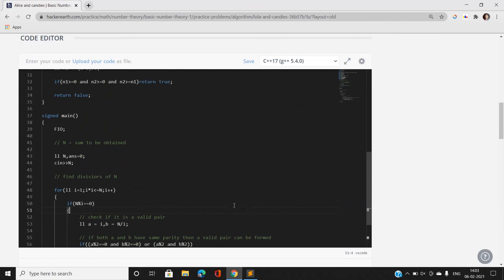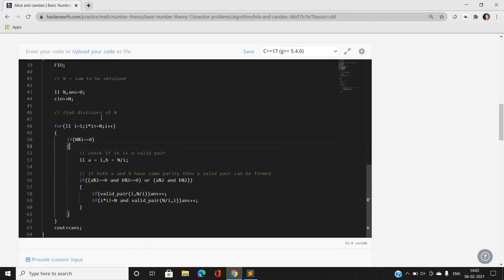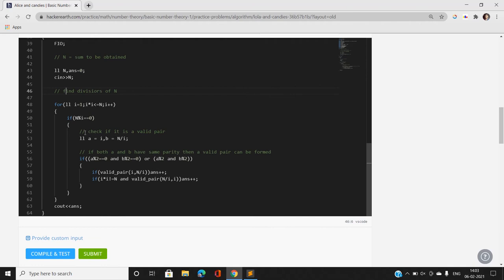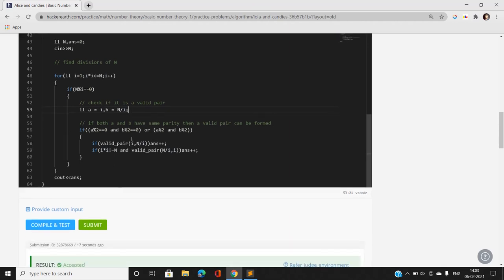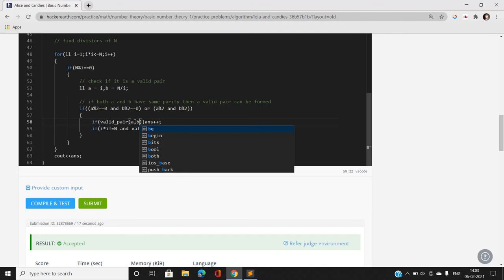In the code, I take N as input and find its divisors by iterating from 1 to the square root of N. If N is divisible by i, then b = N / i. I then check if a and b have the same parity — both even or both odd — before proceeding.